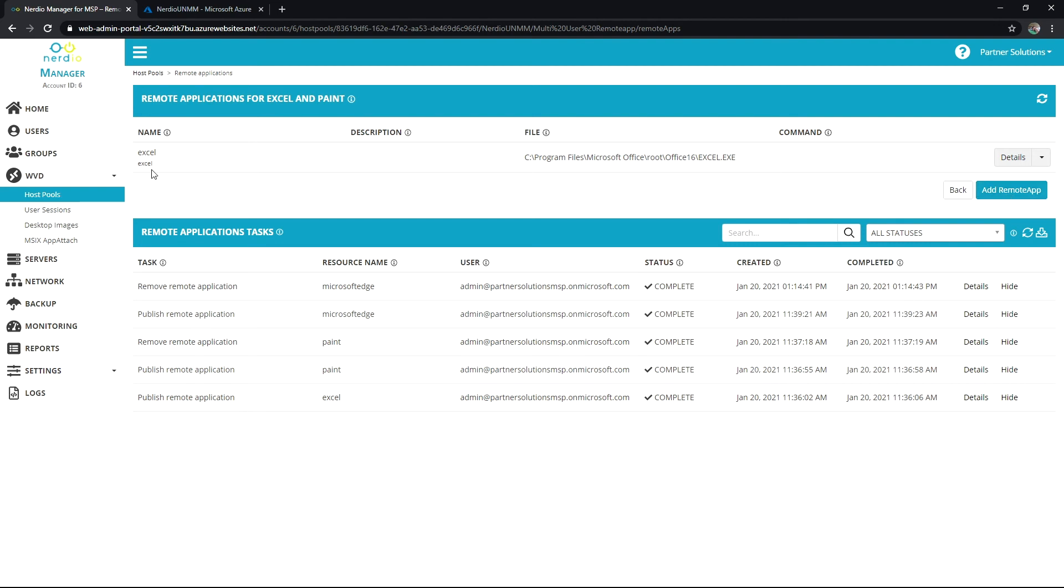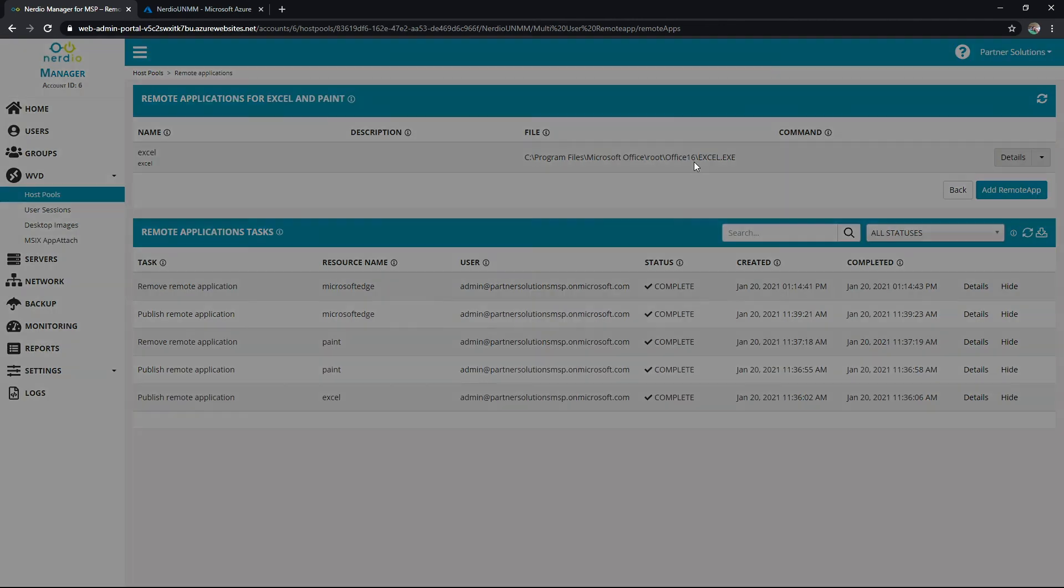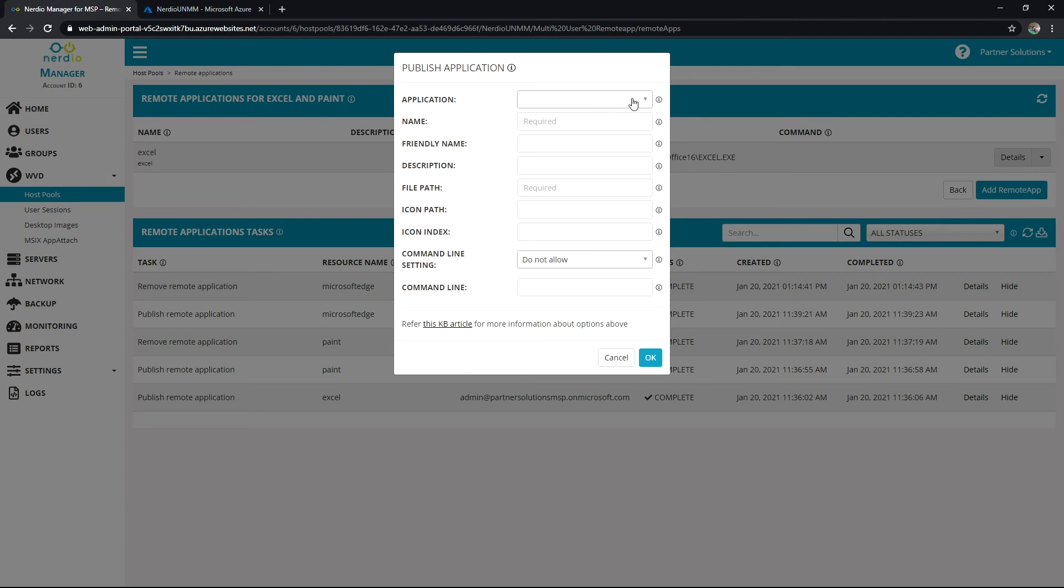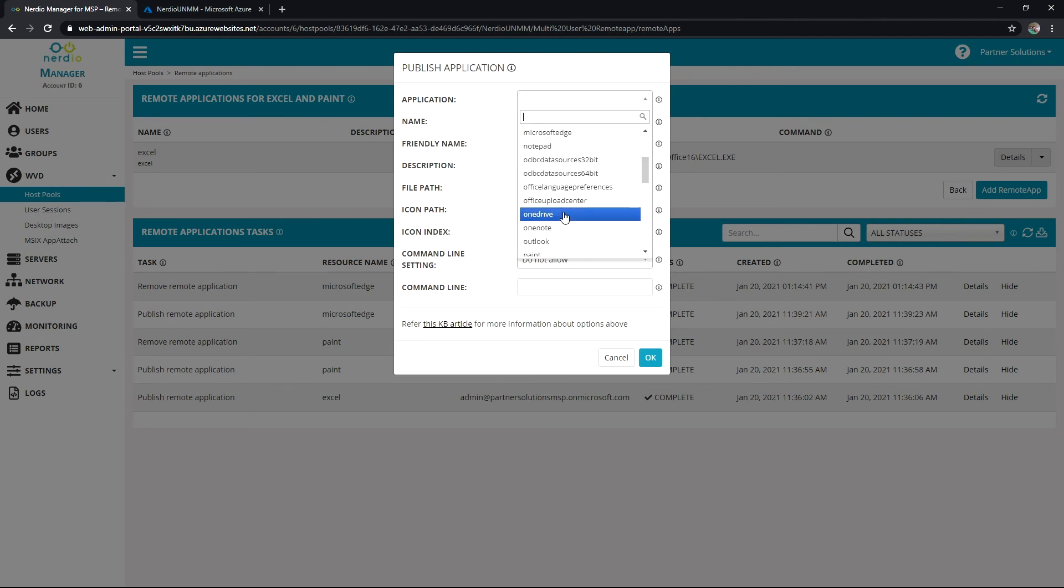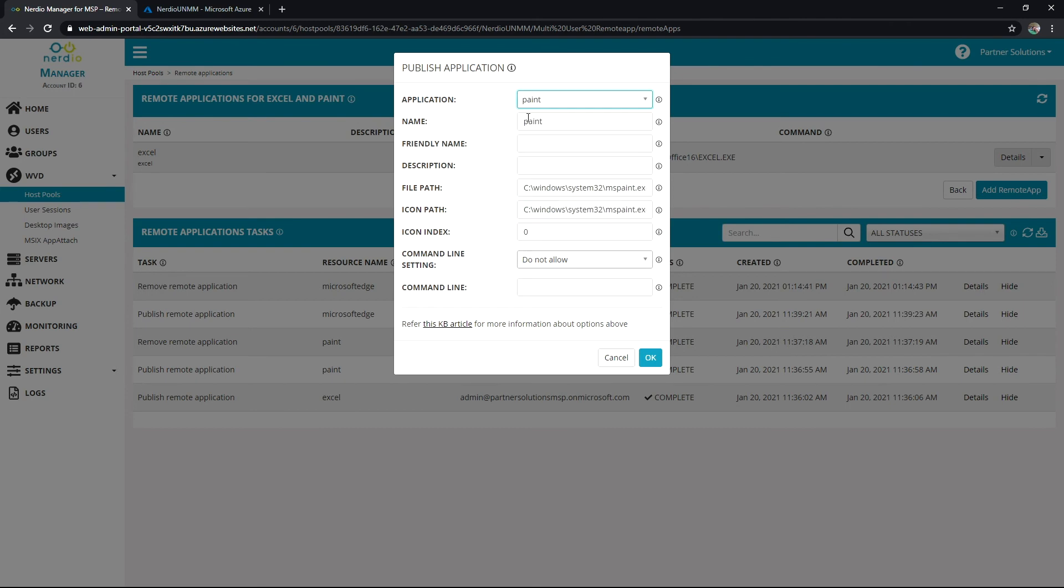So in this case I've got Excel already published and I'm going to add paint as I promised in the title. So I'll click add remote app. I can go ahead and look for MSPaint or I think it's under paint here. There we go. And we'll give it a friendly name. I'll call it MSPaint. And I'll say paint program.